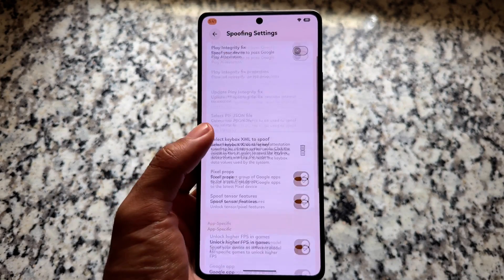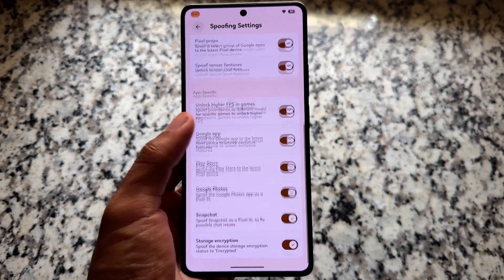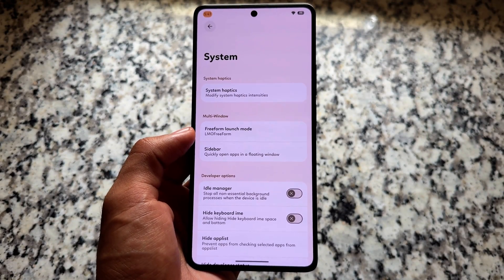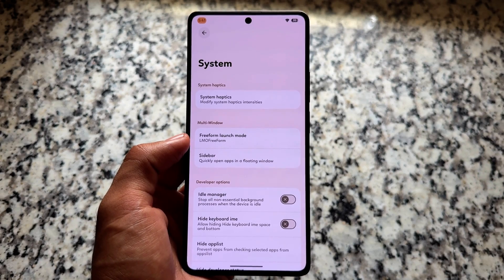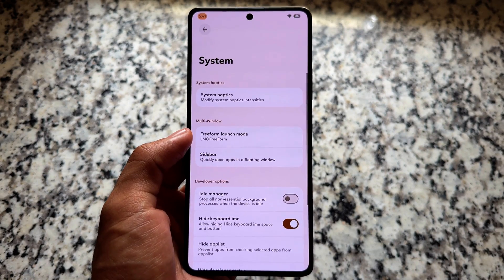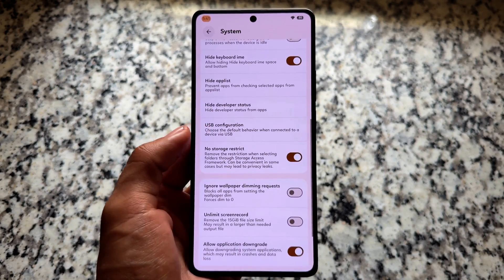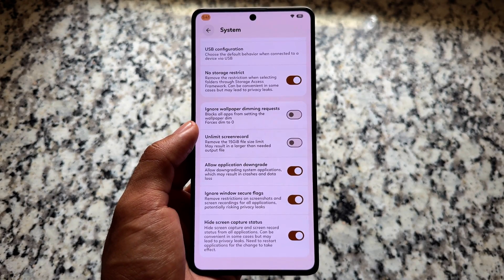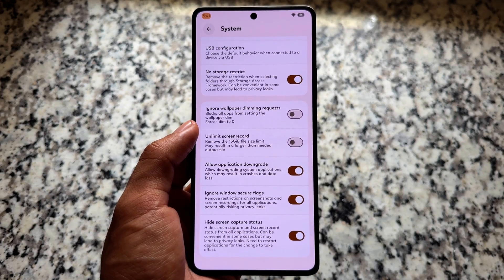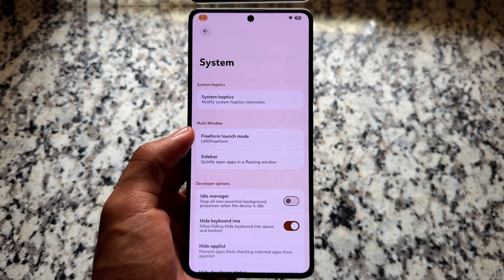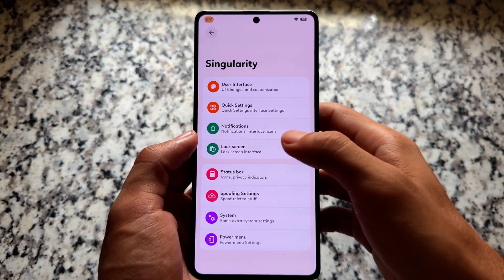If you're looking for higher FPS in games, that option is also present. We also have sidebar available in the system settings, an option to hide the space below the keyboard — which is very useful — and options like no storage restrict and ignore window secure flag. So most of the features you'd be looking for in a custom ROM are present here.